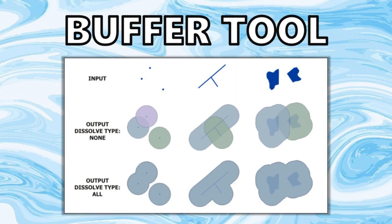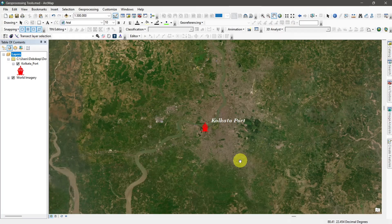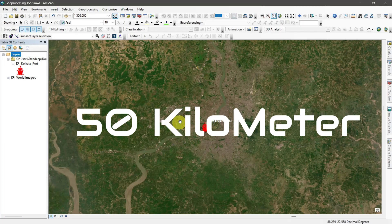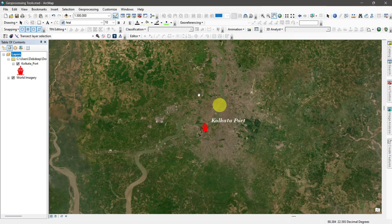Buffer tool. This tool creates a polygon around the feature with a given distance. Here I want to create a 50 kilometer radius buffer zone around the location.